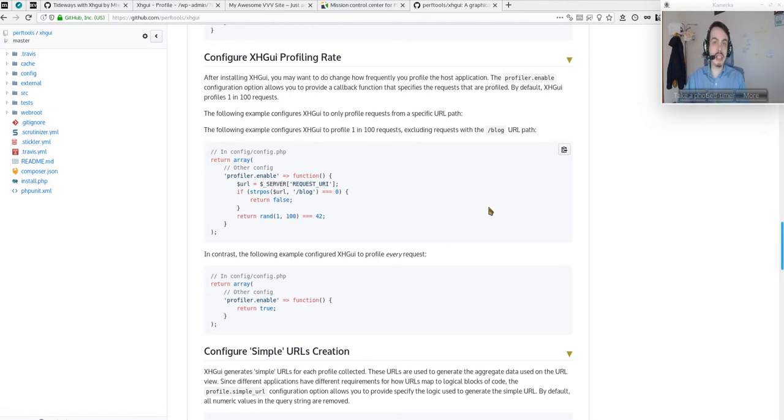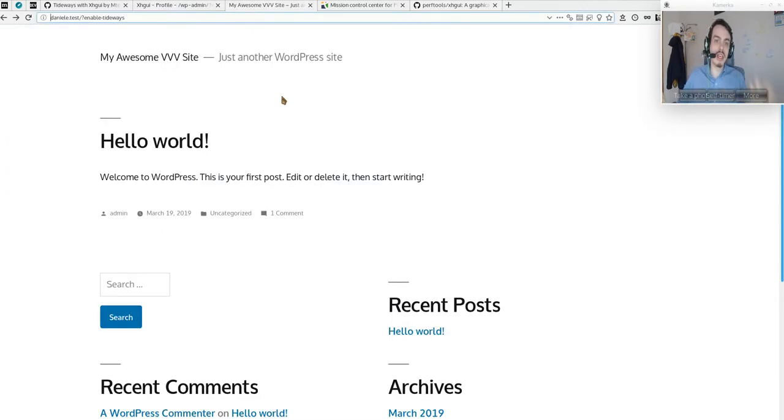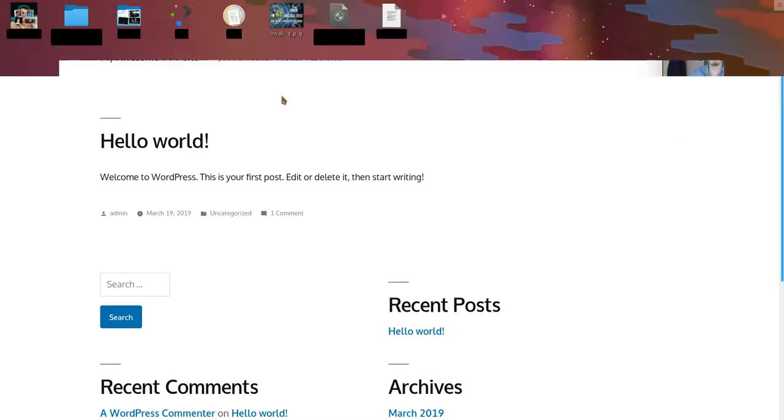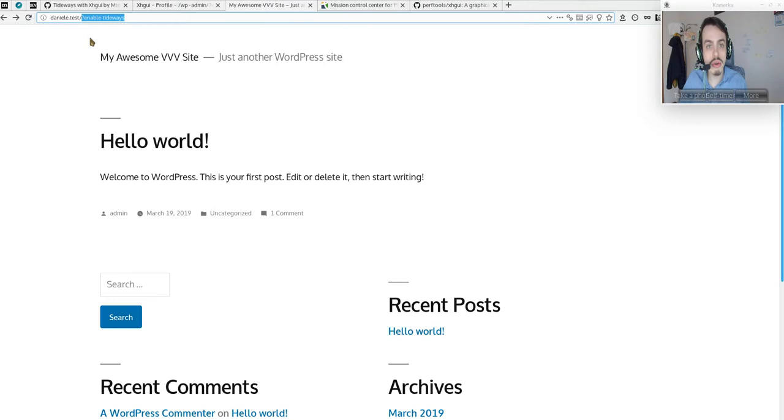So how does it work? It's quite easy. I added a parameter in the URL—enable_tideways—that, like XHDebug, you can add to your URL, and automatically Tideways will profile the page.